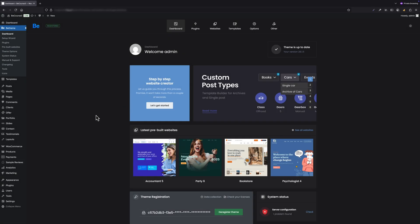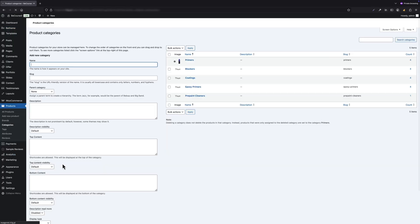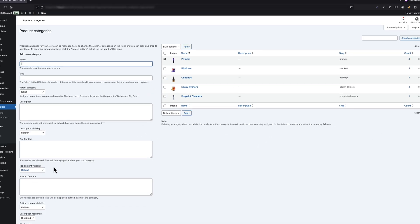Let's start by going to the categories section in the WordPress dashboard. As you can see, I've already created some product categories.